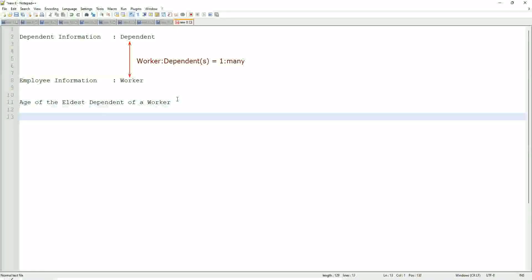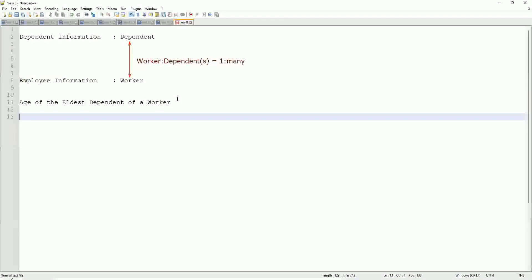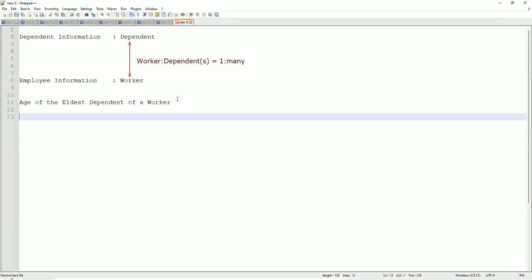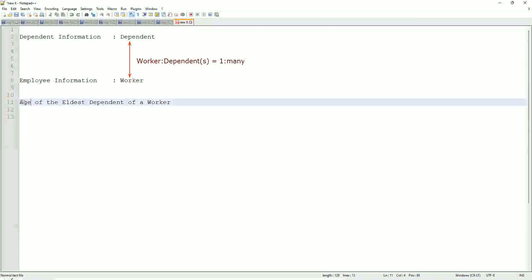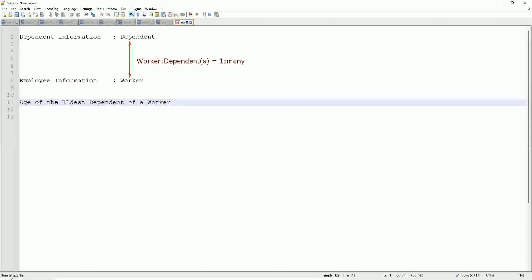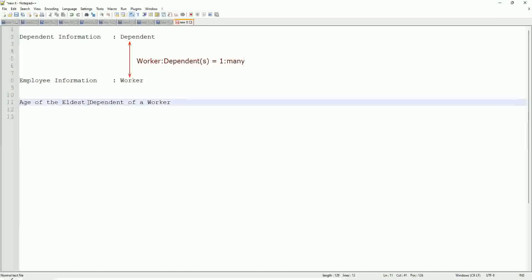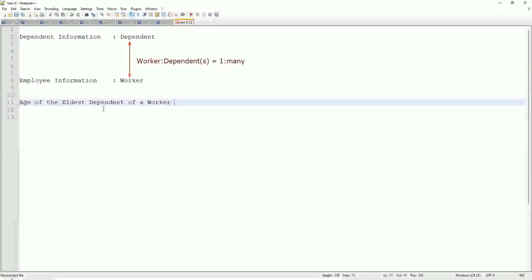How would you do that if you were doing it using a filter or sub-filter? Would you be able to do that in any way? Difficult, right? Now, how would we do it using a calculated field? Let's break it down first. Age of the eldest dependent of a worker.